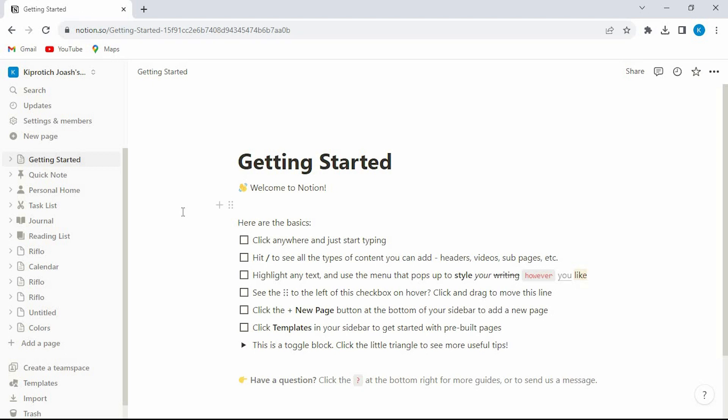You will now be brought into the main homepage of your Notion account. We have all these options at the left side of your screen.